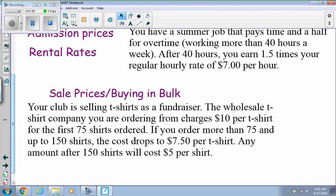Another example is sales or buying in bulk. Your club is selling t-shirts as a fundraiser. The wholesale t-shirt company charges ten dollars per t-shirt for the first 75 orders — that's your first piece. If you order more than 75 and up to 150, the cost drops to $7.50 per shirt — that's your second piece. Anything after 150 costs five dollars per shirt — your third piece.